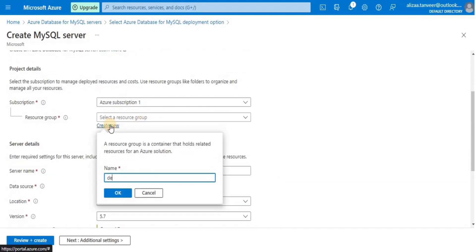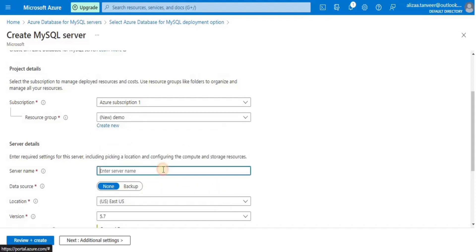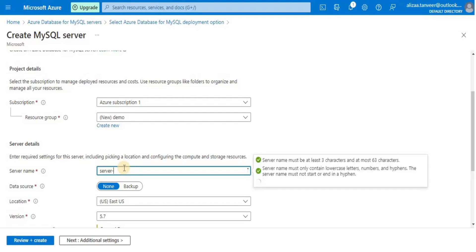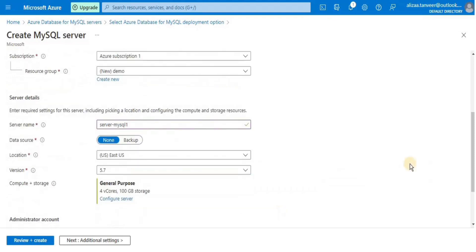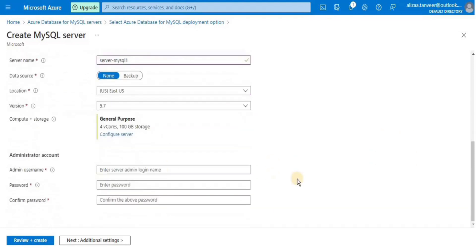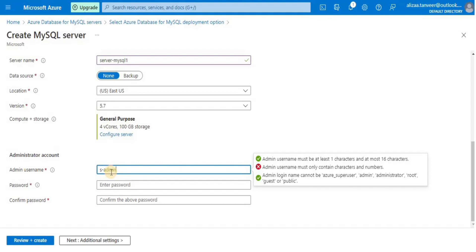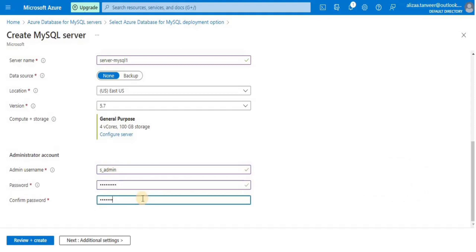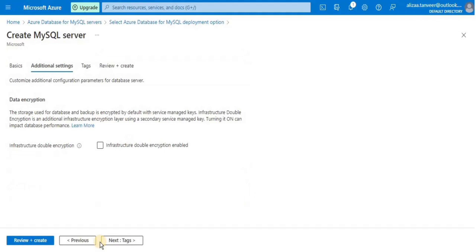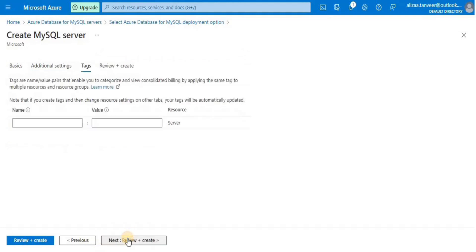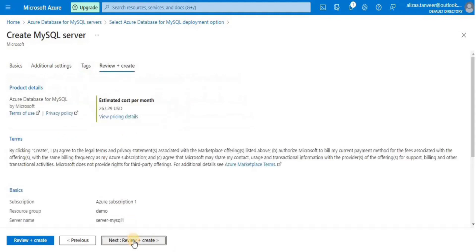For the resource group, I am going to create a new one and call it 'demo'. Then you have to provide the server details, which will include a server name, the data source location, and version. After that, I will assign a username and password for the admin account of the server. I am not going to change the data encryption for the server and will not add any tags.